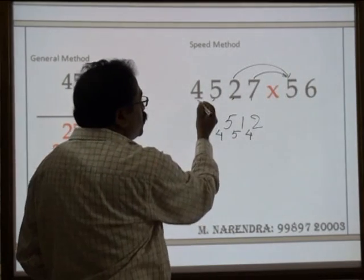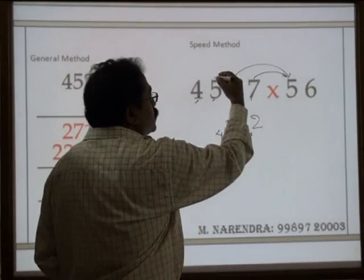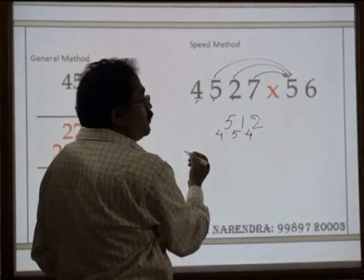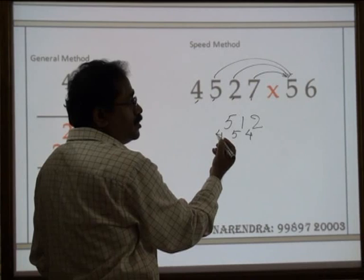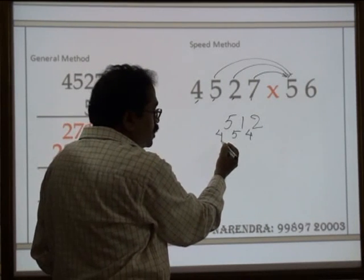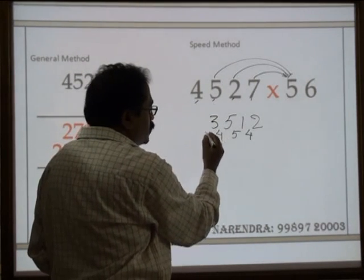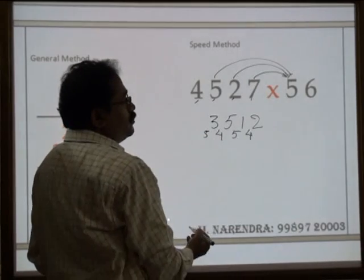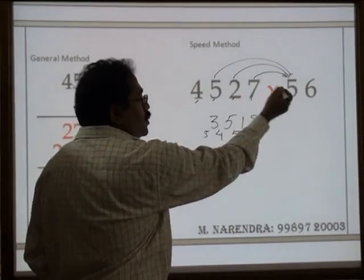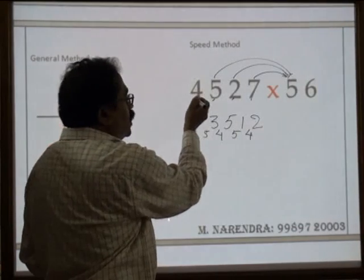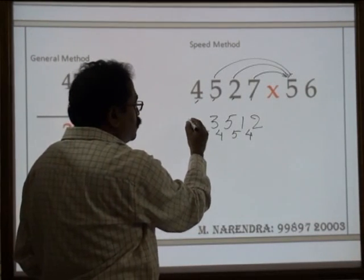Next: 6 times 4 is 24, plus 5 times 5 is 25. Twenty-four plus 25 is 49, plus carry 4 is 53. Carry 5. Now with 6, the last number is done. With 5: 5 times 4 is 20, plus carry 5 is 25. The answer is 253512.